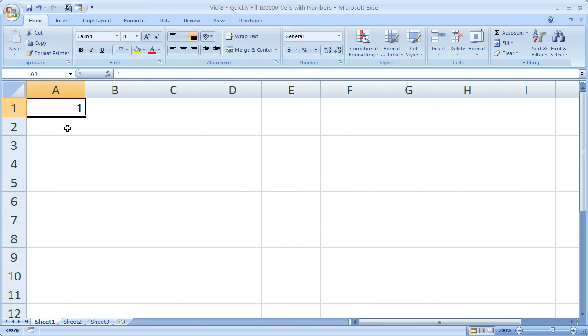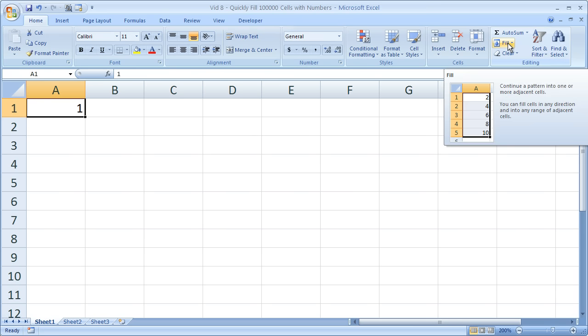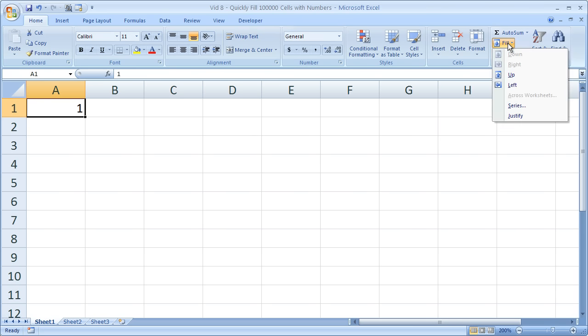Here's how you can do that very quickly. Let's go from 1 to 100,000 in just a few seconds. Type 1 in cell A1, then go to the Home tab, go to the Editing section, click Fill, and click Series.